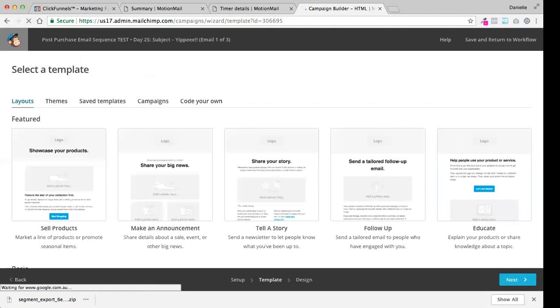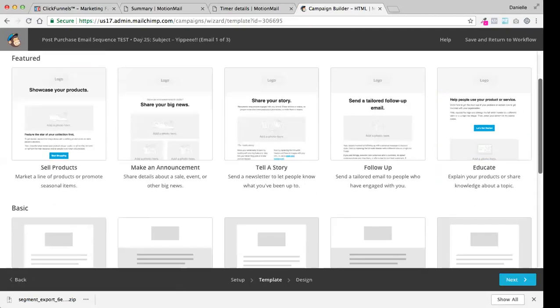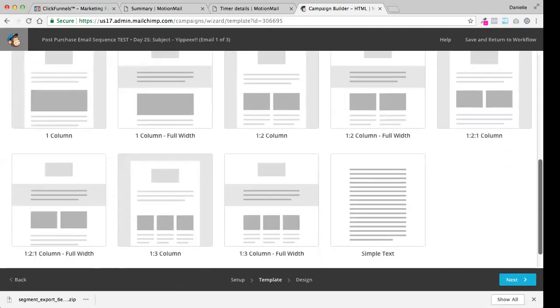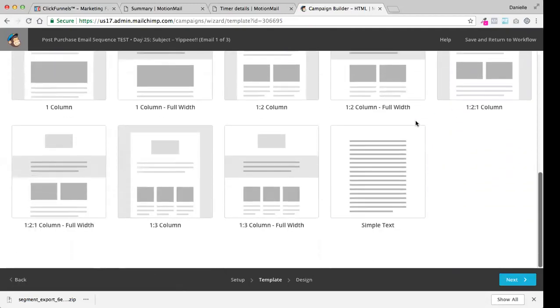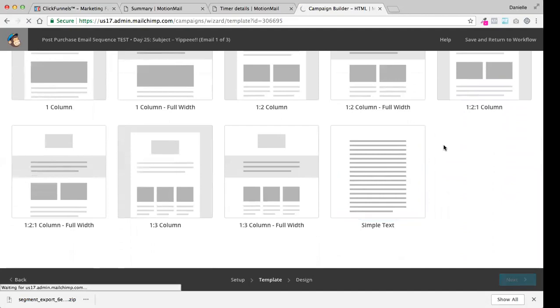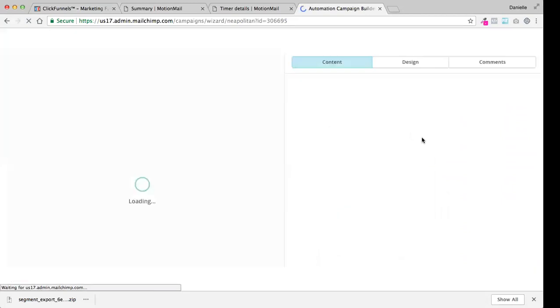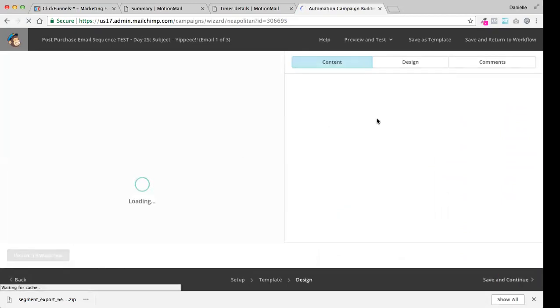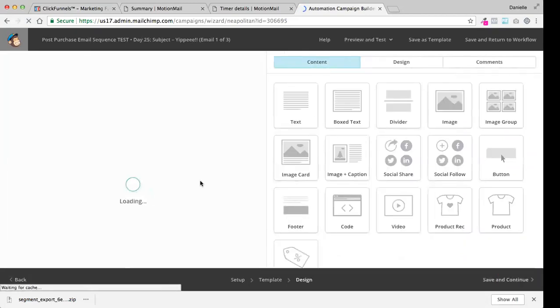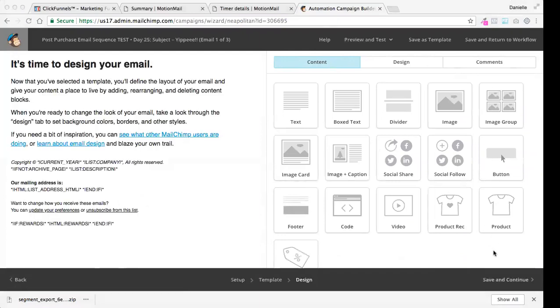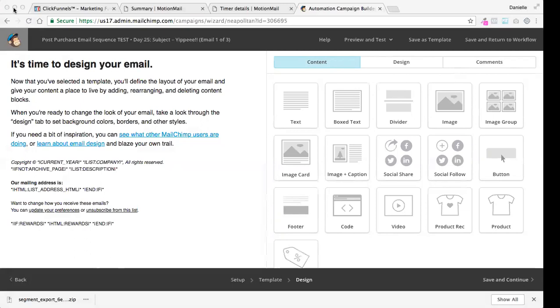And then we're going to select our template. Once again, it's the basic template. It's the simple text one. Select that. And then while that's loading, we're just going to go over to our Word document again. I'm just going to go cut and copy and paste. Now with my post-purchased emails, I haven't put as much information in here because it's a lot more relevant to what your course offering is. But obviously you want to provide them with anything they need to know to be successful in the course.